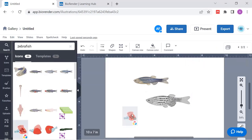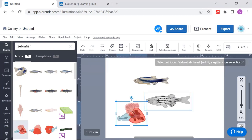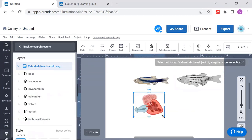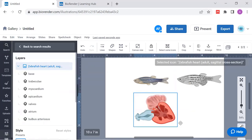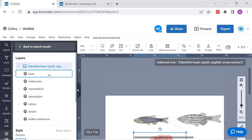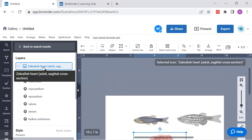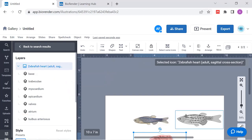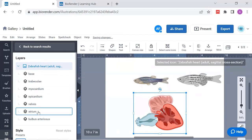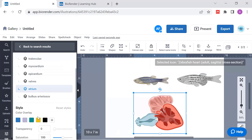Now there are also icons with several layers. I have here a zebrafish heart. So maybe I'm working with heart of a zebrafish. And now I have the possibility, as you can see here, to access different layers. So still I can access the whole item and work on it as a whole item object. Or I can go to one of these layers, let's say to the atrium and make it a different color. So this is very useful because you can go into details and adjust just parts of a single icon.